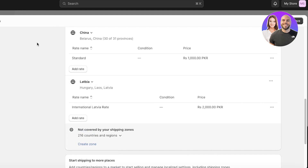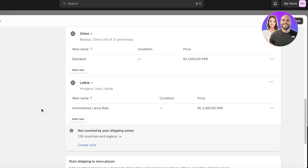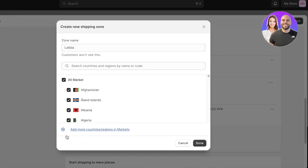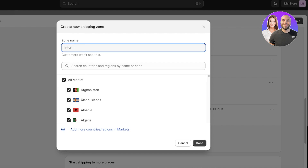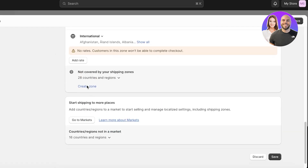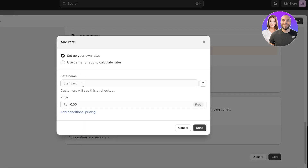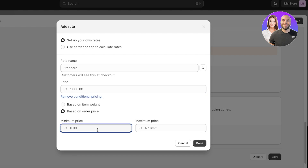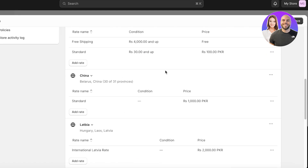If all of your international orders have the same rate, you don't have to do it section by section like I just did for China and Latvia separately. If all your international shipping is one flat rate, just click Create Zone, select All Markets — which selects all your markets — name it 'International Zone,' click Done, then click Add Rate. Set the rate name, base it on price — let's say $1,000 for all international shipping — with a minimum order price of $7,000 if you want, then click Done.